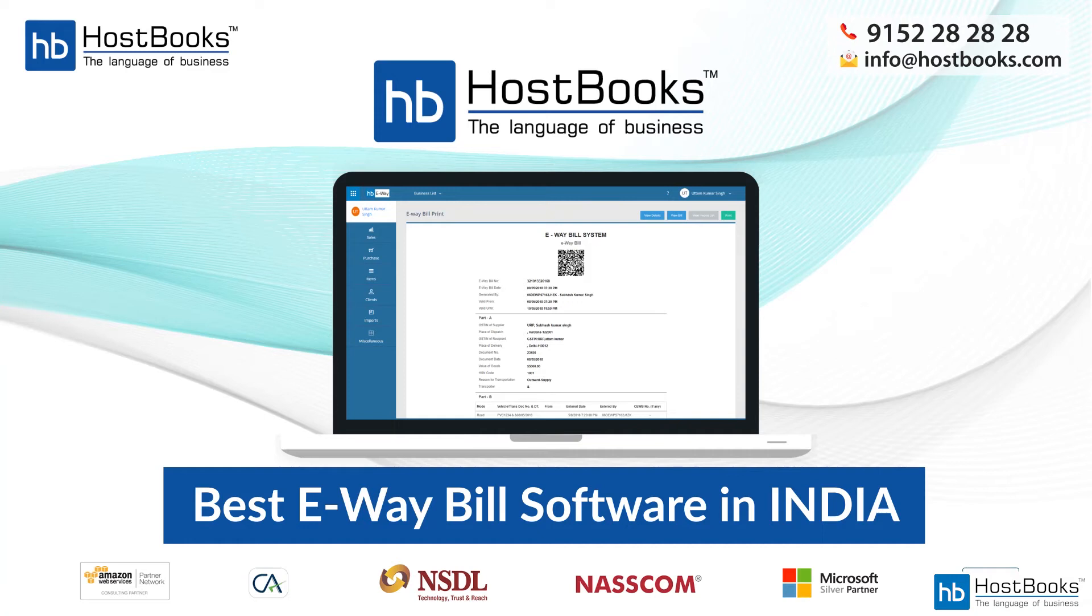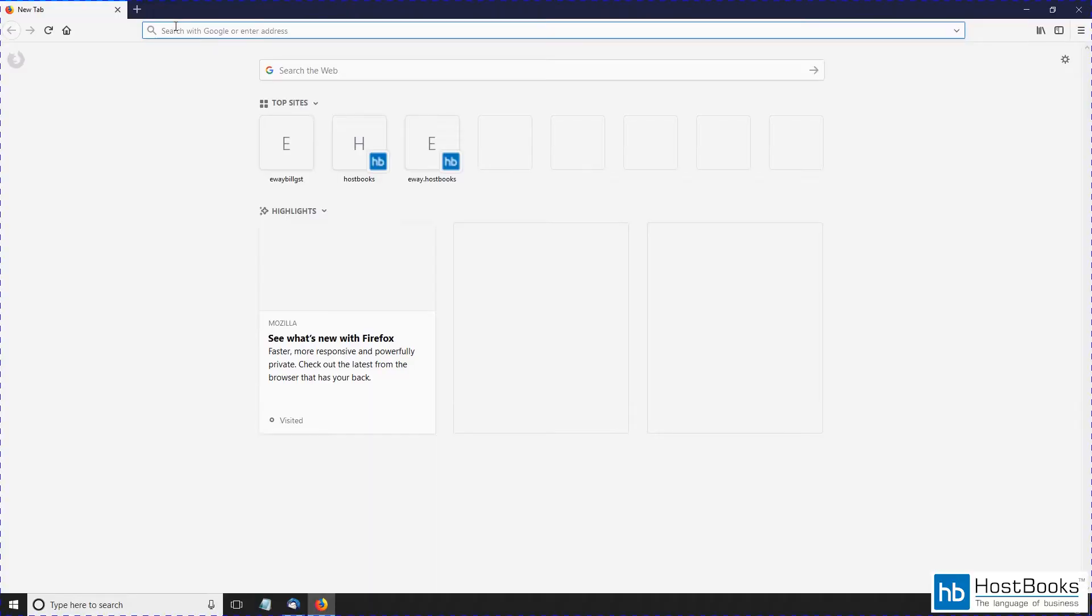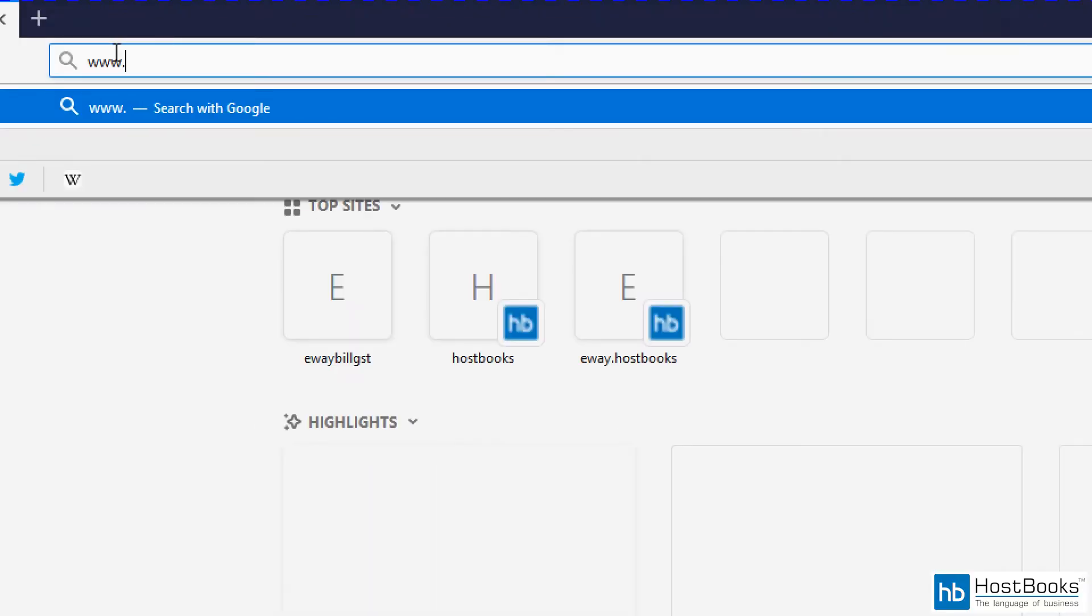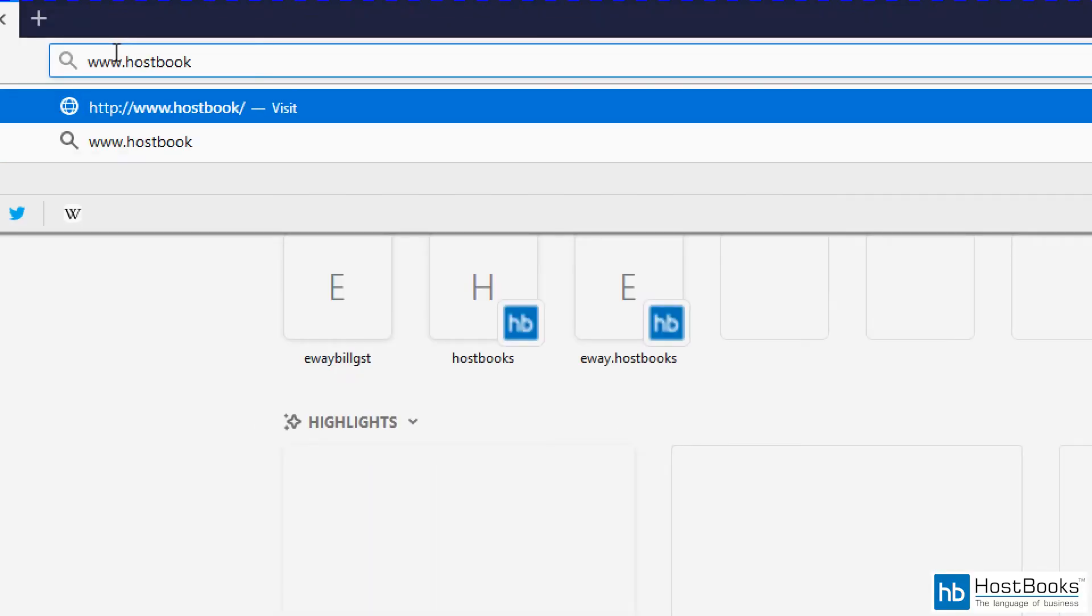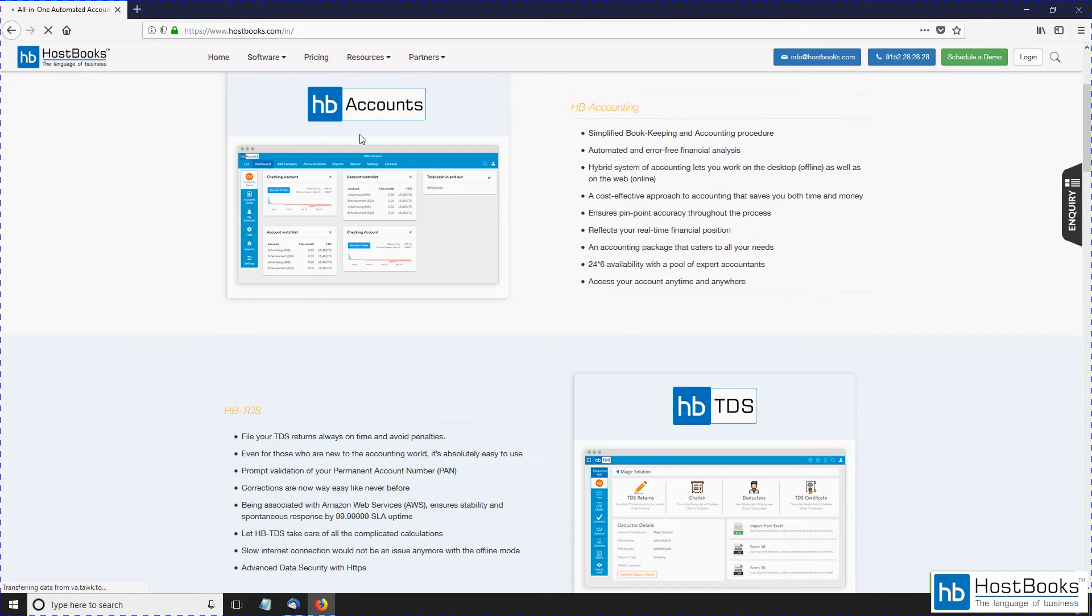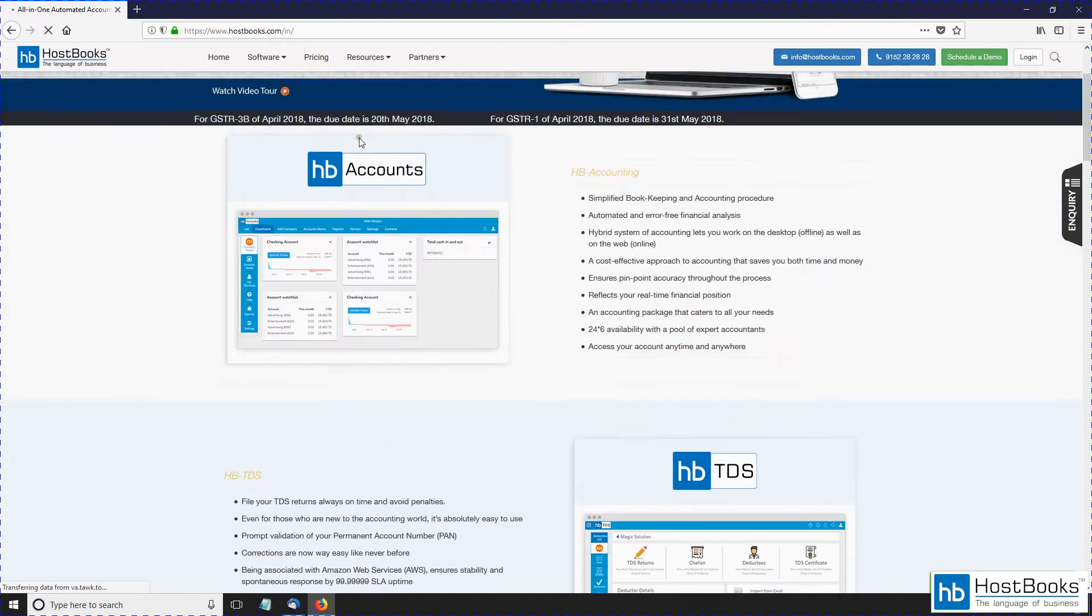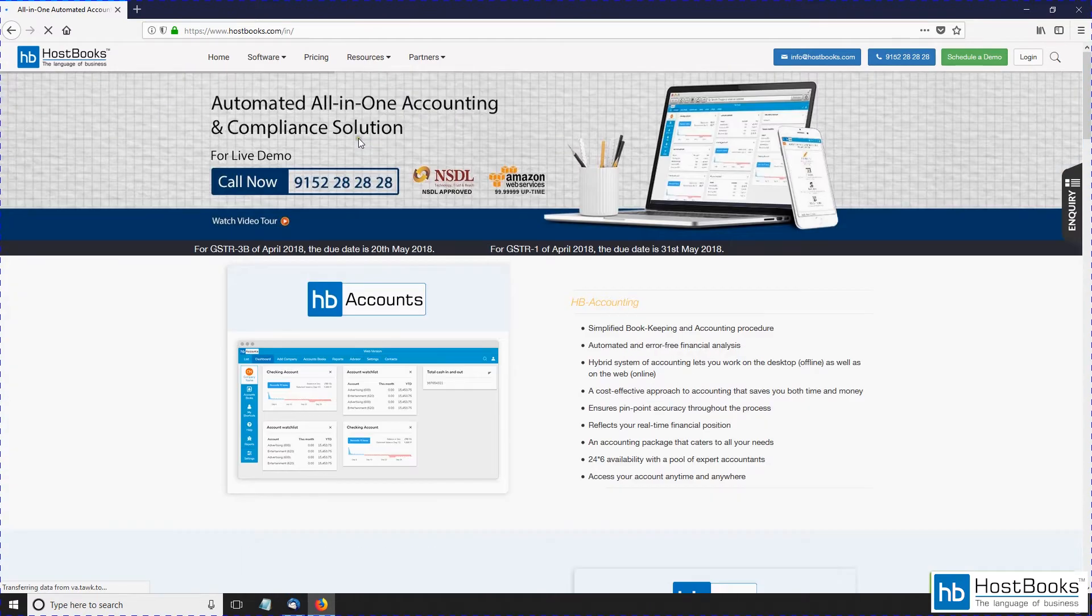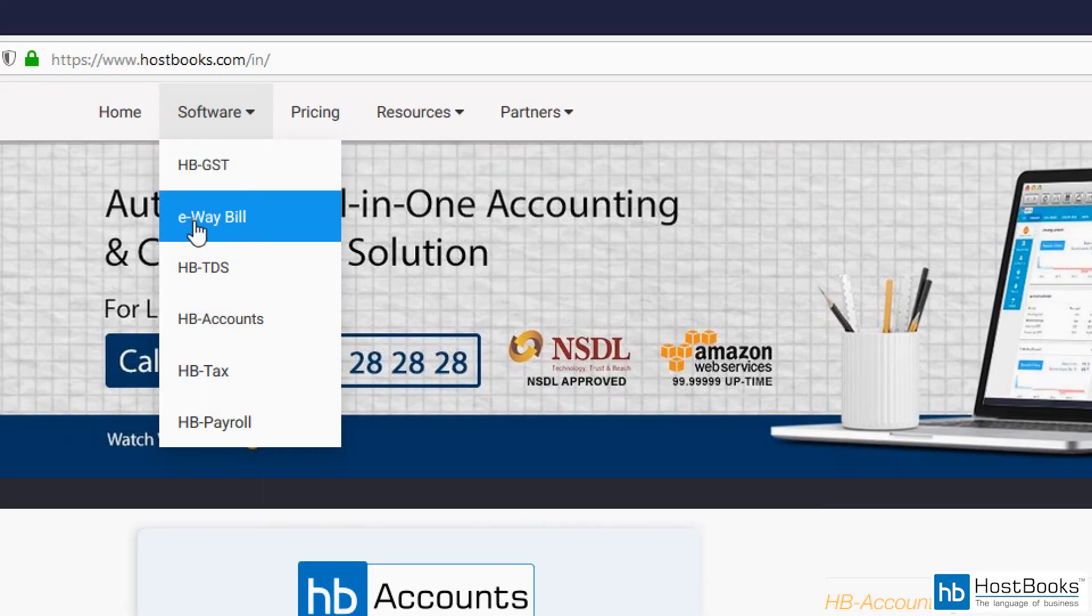Hello everyone, thank you so much for choosing HostBooks. We are back with another tutorial that will help you generate e-Way bills. So let's begin. Visit our website www.hostbooks.com, go to the software section and select e-Way bill.